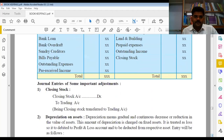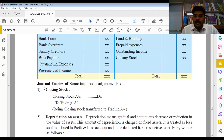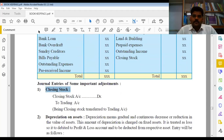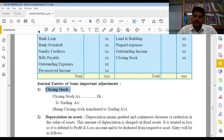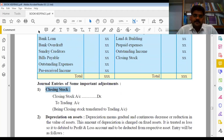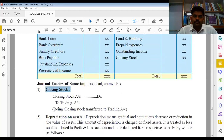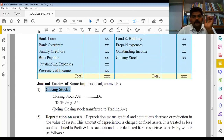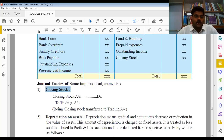Balance sheet की discussion के बाद, हम पहला item लेते हैं adjustment part से - closing stock. इसे adjustment क्यों कहते हैं? क्योंकि कुछ information trial balance के नीचे अलग से दी हुई होती है। ऐसा इसलिए क्योंकि financial year end होने पर कुछ information ऐसी होती है जो साल के अंत में ही पता चलती है। Closing stock का नाम ही closing है - जब financial year end होगा तब आप stock count करेंगे।